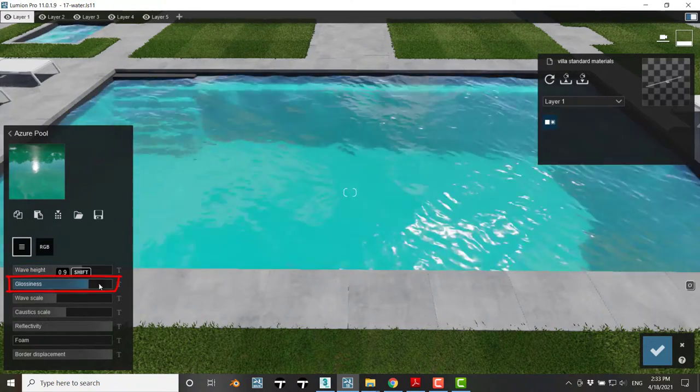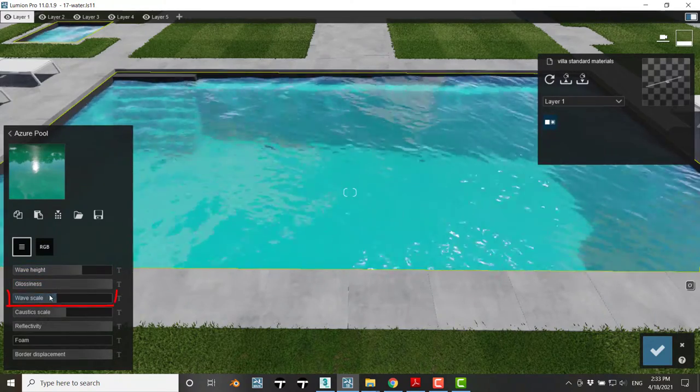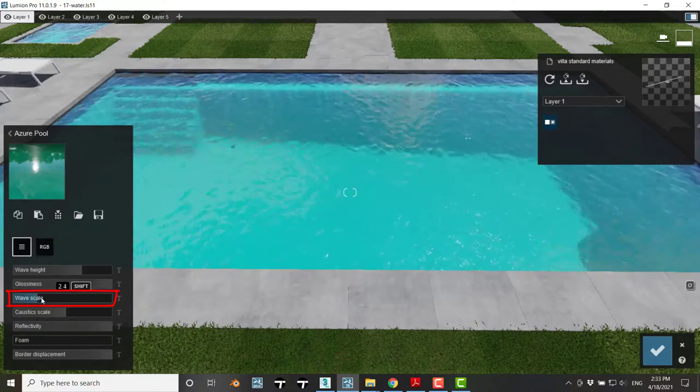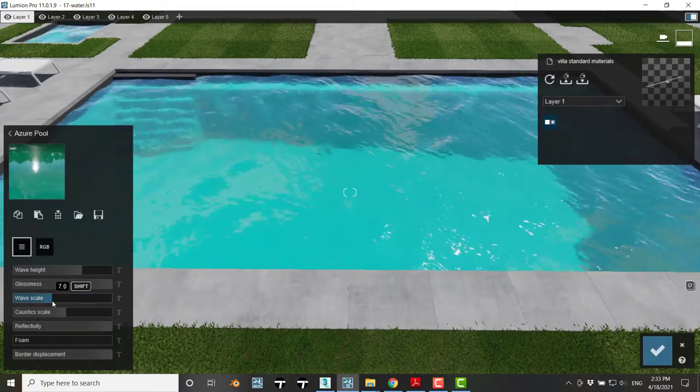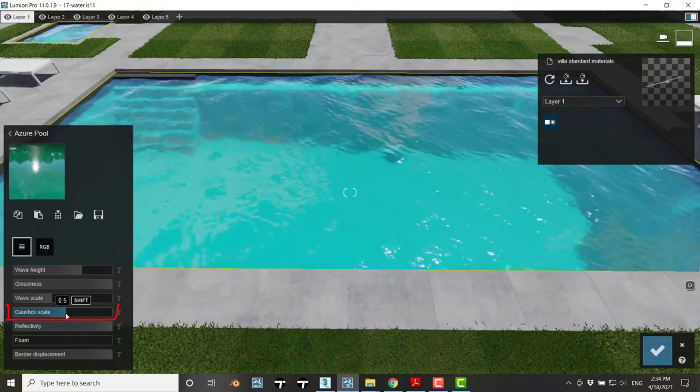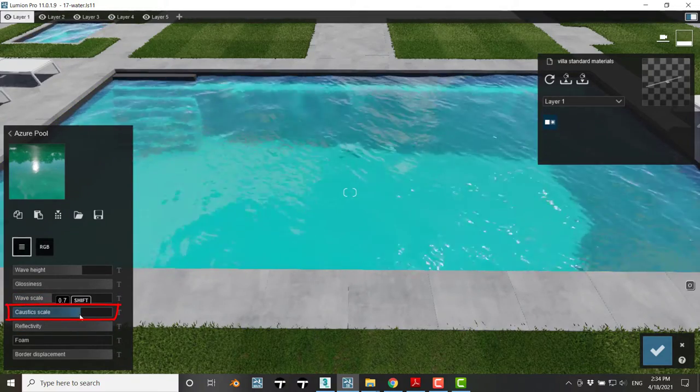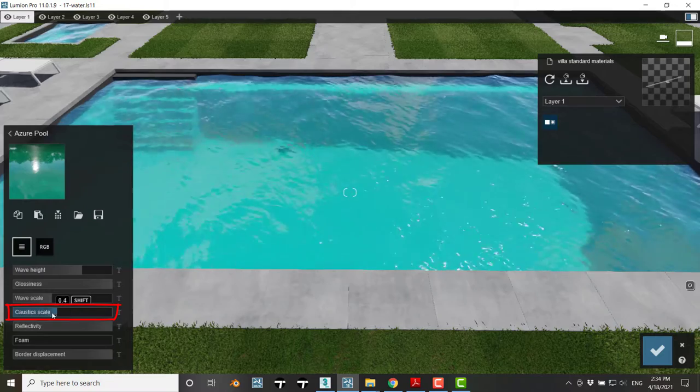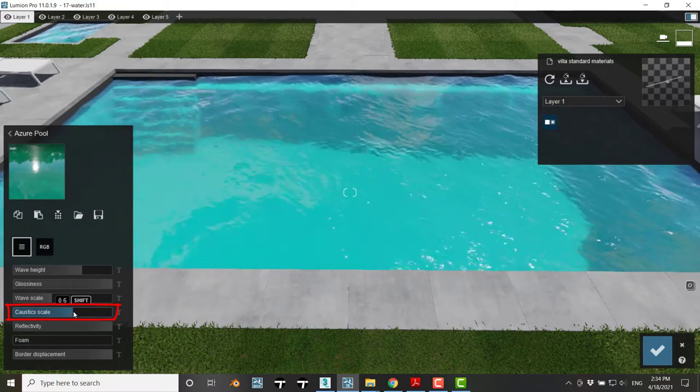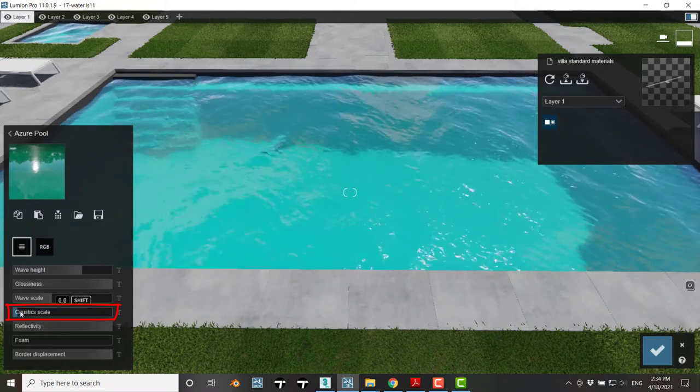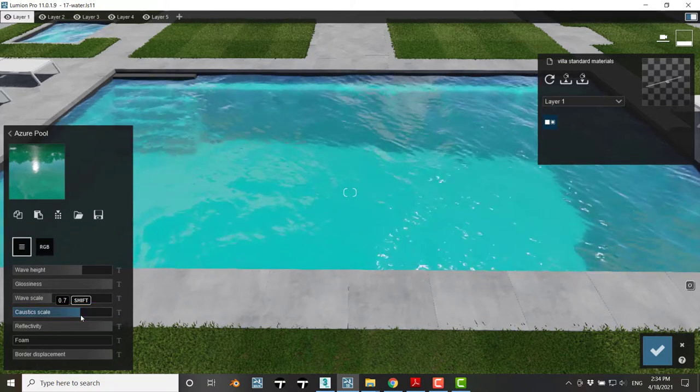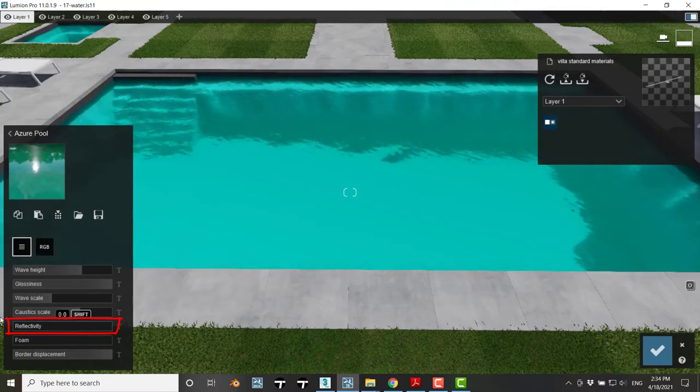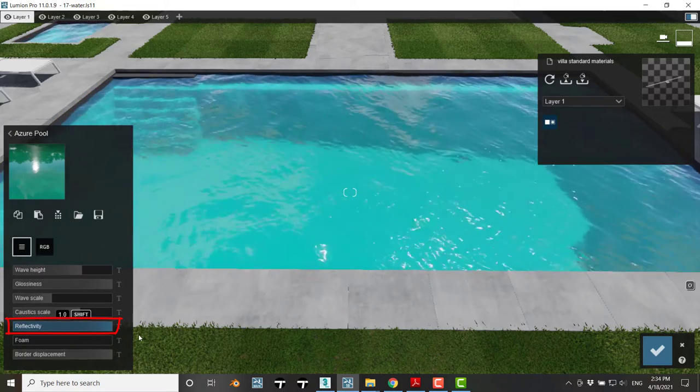Here we can control wave height, glossiness, wave scale, and caustic scale, which controls those light patterns that appear on the pool's walls. We also have a slider for reflectivity.